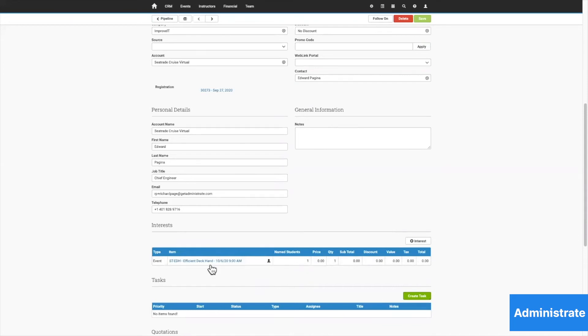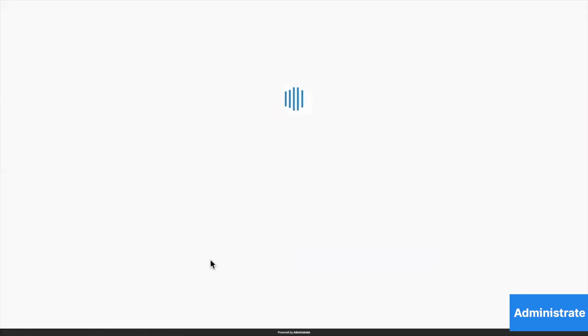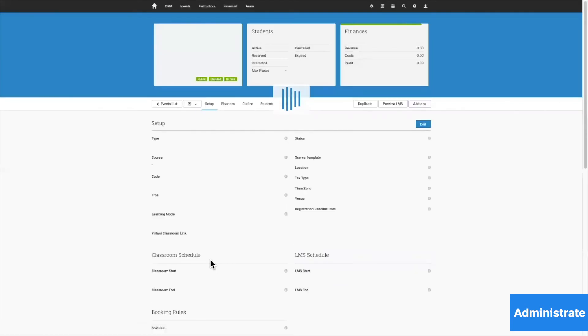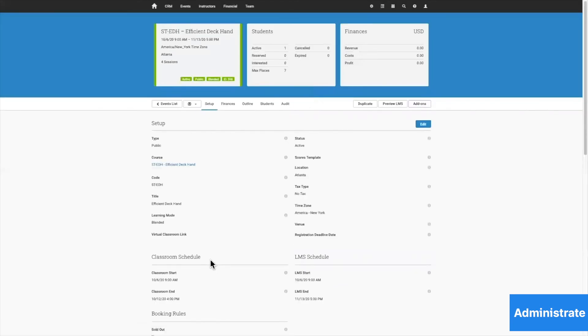I can click right here into the course, and I can go straight to the training event scheduled in the system, and see that Edward is registered on that course.